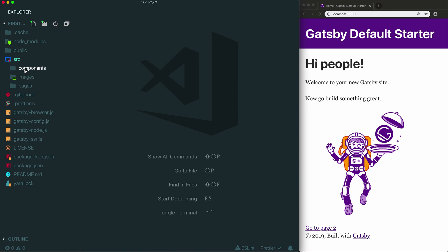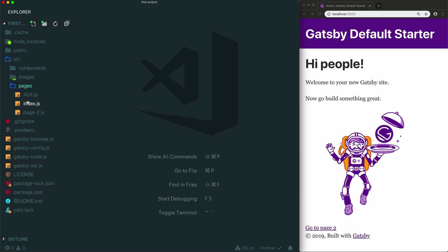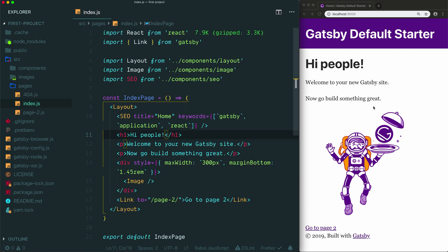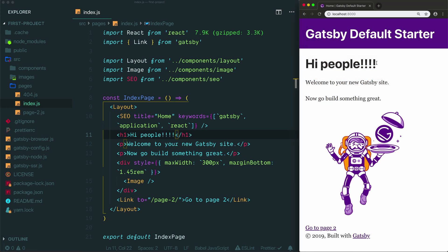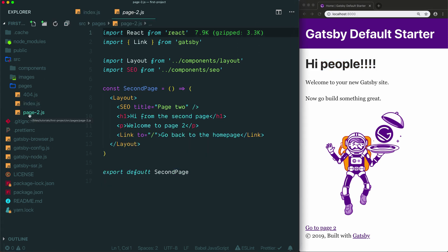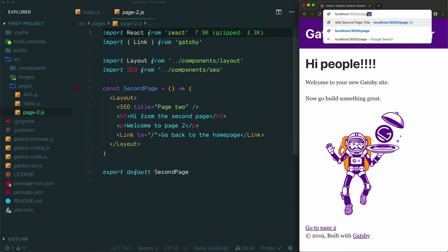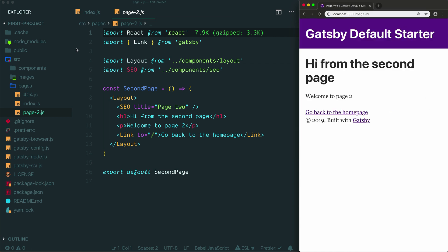By default Gatsby includes a components folder, an images folder, and a pages folder. The pages folder is special and it's the only folder that absolutely has to be included in your source folder and it needs to be named pages. Any file that you include inside the pages folder automatically becomes a page that uses the same name as the name of the file. So for example, the index.js is the file that's used to create the home page of your site. All of the content from the home page of your website comes from the index.js file. So the home page comes from index.js. Because we have a file called page-2 in the pages folder, that means we have a page at page-2 on our website. Hello from the second page. So that's how the pages folder works. Any file you list here will become a page on the front of your website.